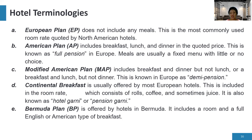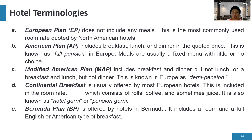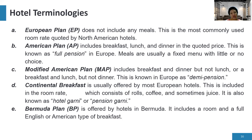MAP excludes one of the three meals and is known in Europe as demi-pension. Next is the continental breakfast, usually offered by most European hotels and included in the room rate, consisting of rolls, coffee, and sometimes juice. It is also known as hotel garni or pension garni.